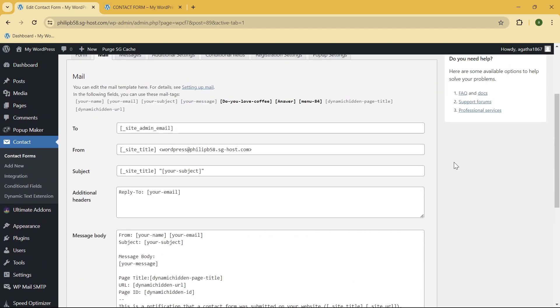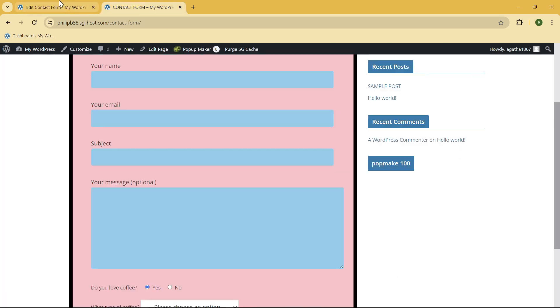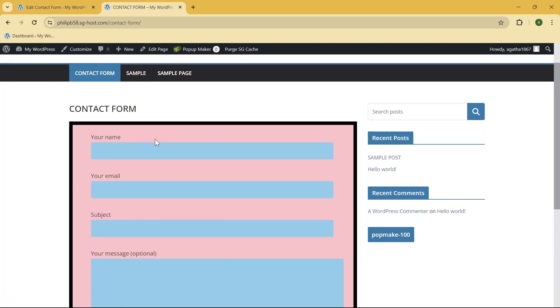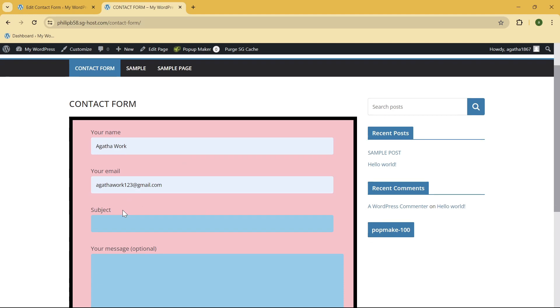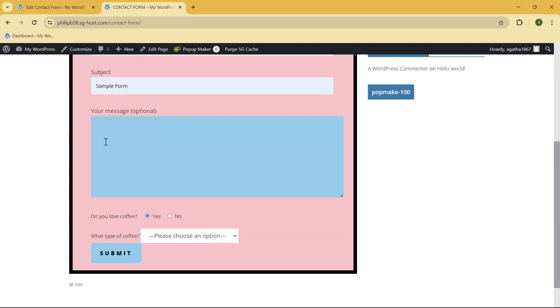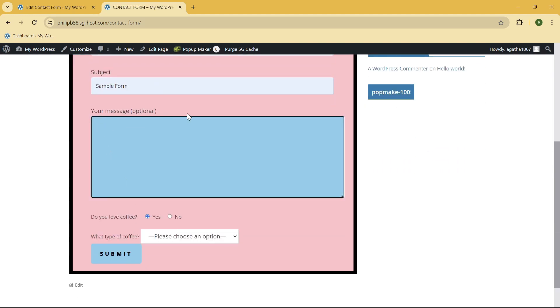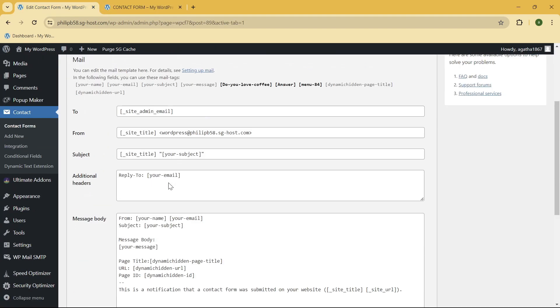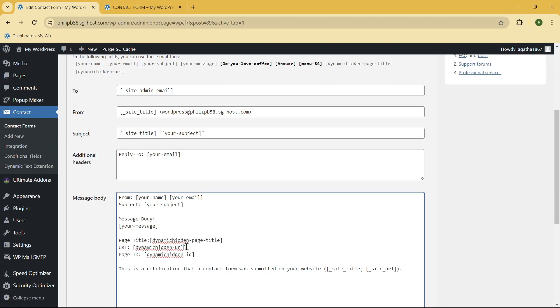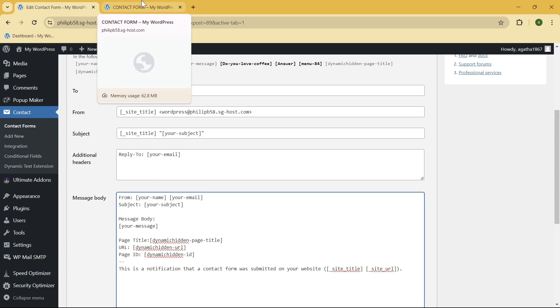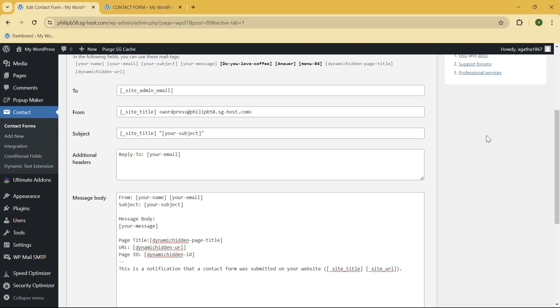Okay, so now what you need to do is just go ahead and go to your contact form, try filling in all of the needed sections, and once you are done with that, just go ahead and check your email. All of these three things should be in the email. That's it, that is how you add dynamic fields to Contact Form 7.